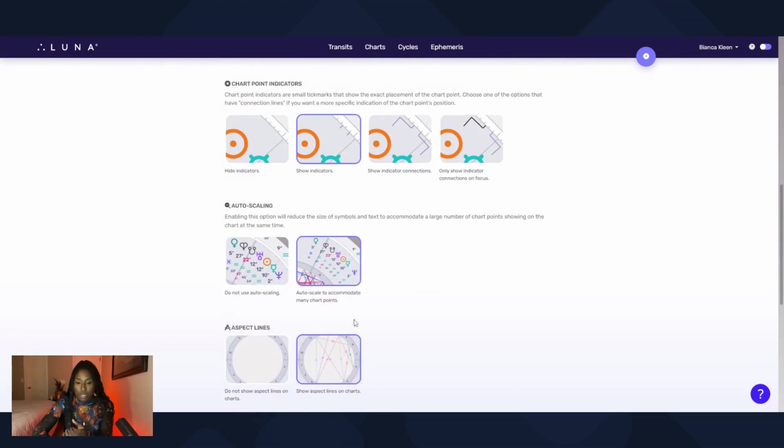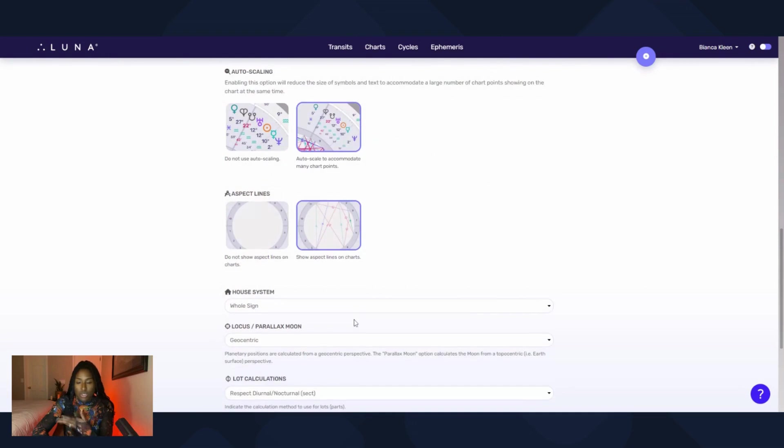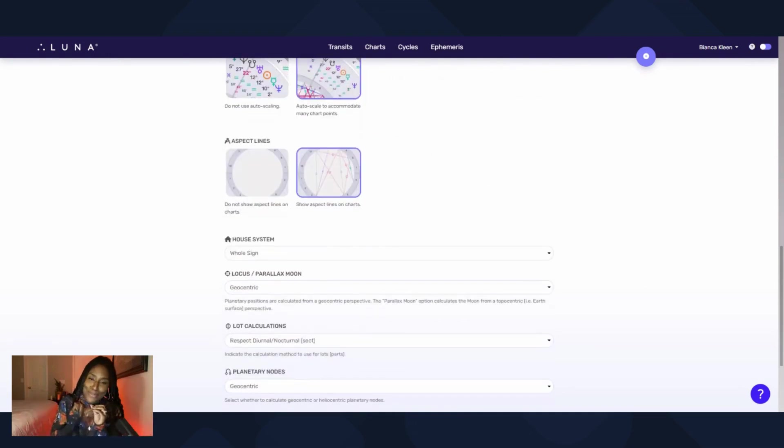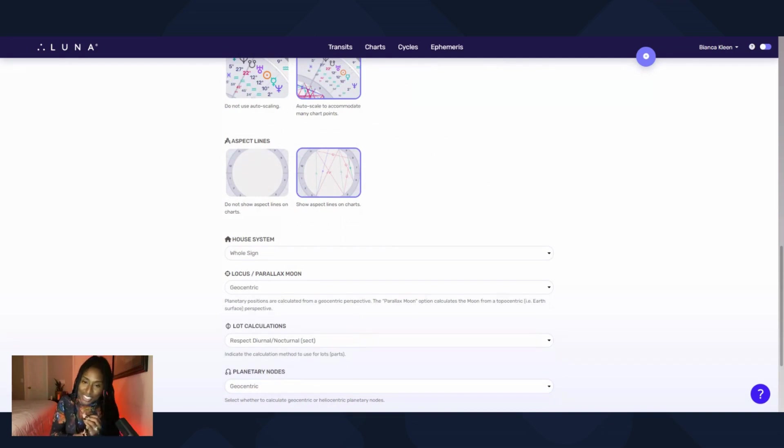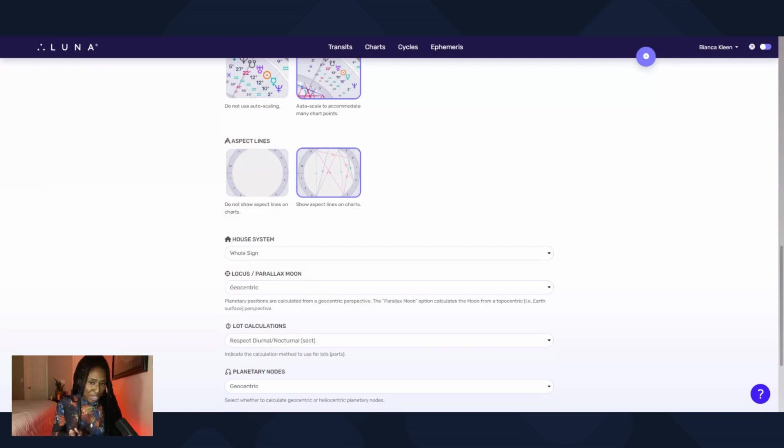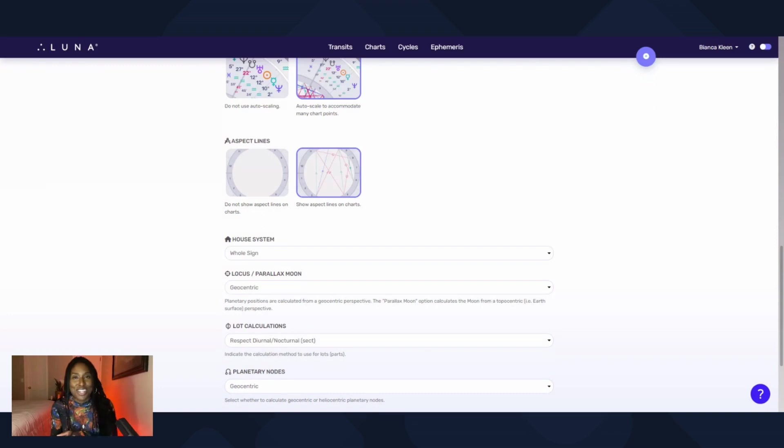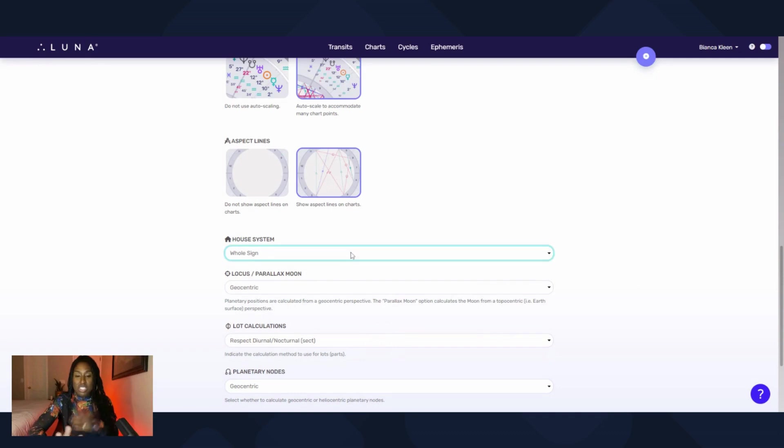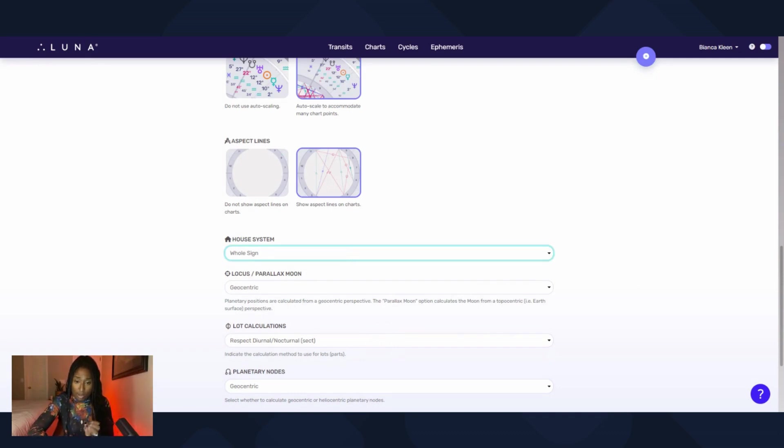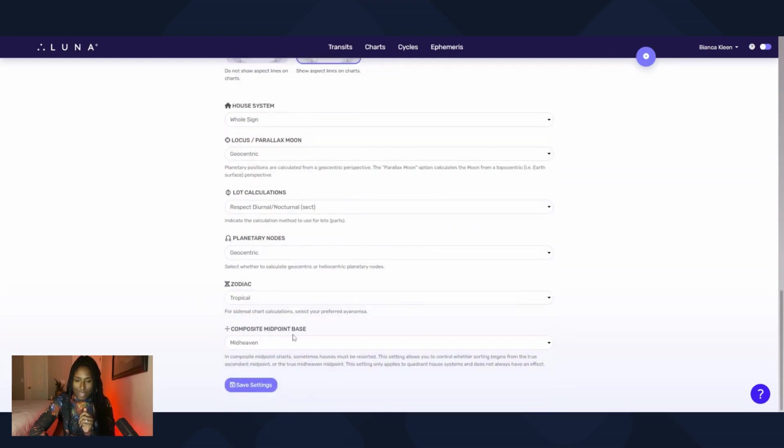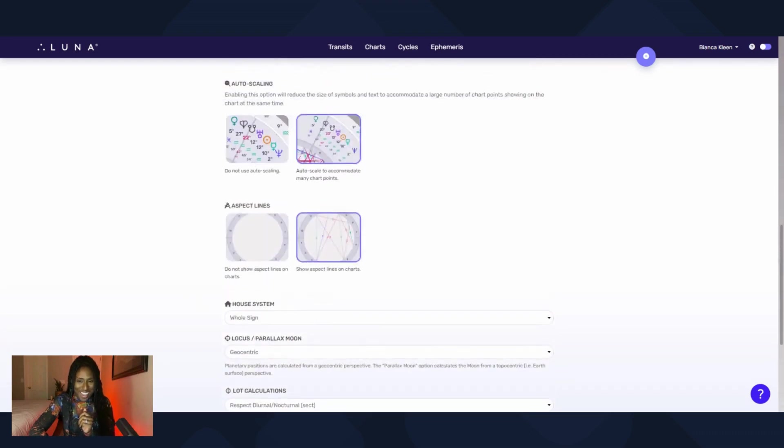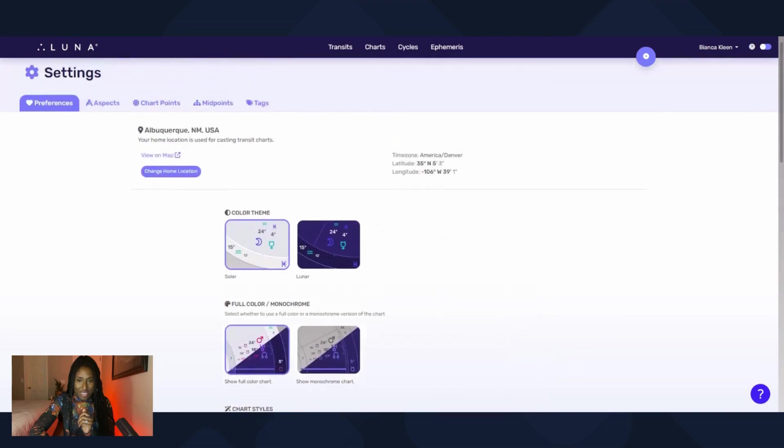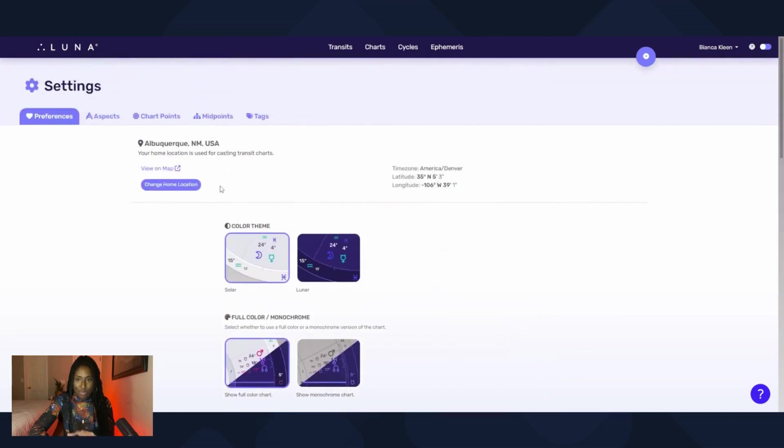So things to think about. House system - these are their house systems. I believe it's nine house systems and I'm sure they're developing more. Yeah, yeah, yeah, I think that's it for this demo.